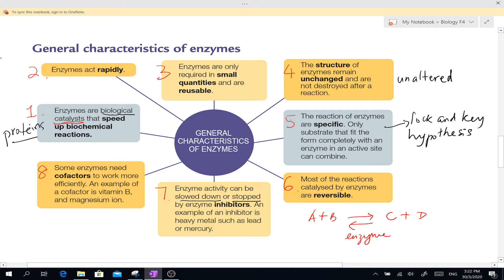Secondly, enzymes act rapidly. Number 3: enzymes are only required in small quantities and are reusable.